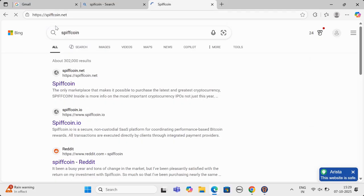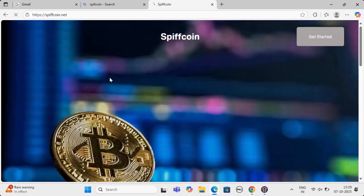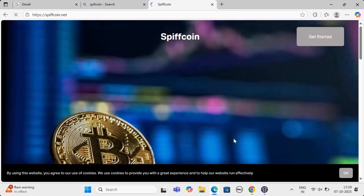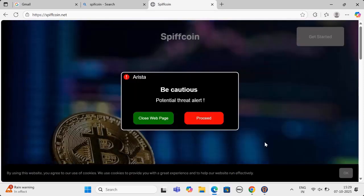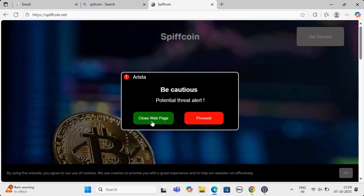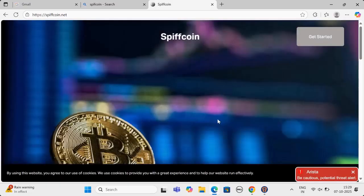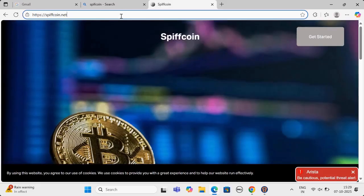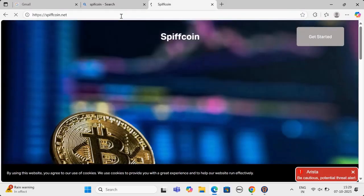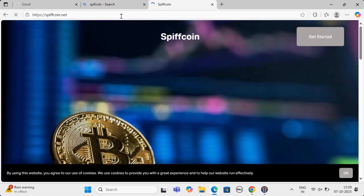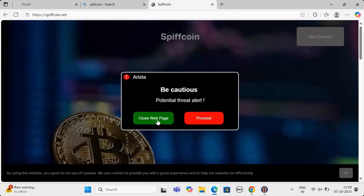Let us look at a scam website we found on the internet, which is a fake website for one of the crypto players and uses phishing codes on the website. Arista will identify the website and will block it immediately. User will have choice of either proceeding to the website, but then also Arista will show cautious message at bottom right, or user can simply choose to close the website and move to safety.